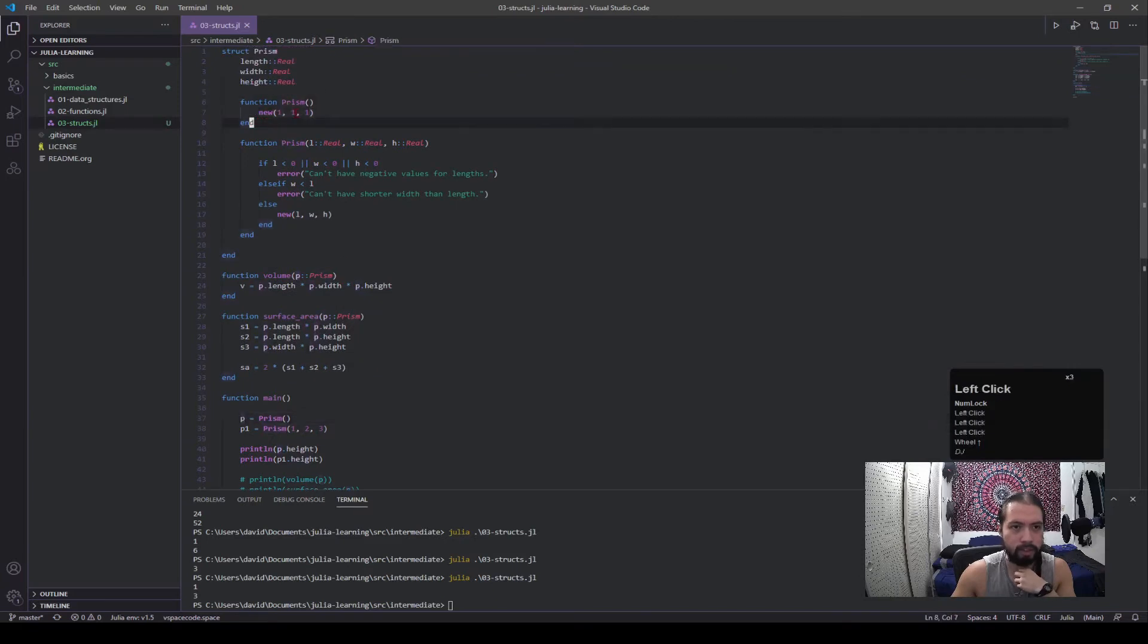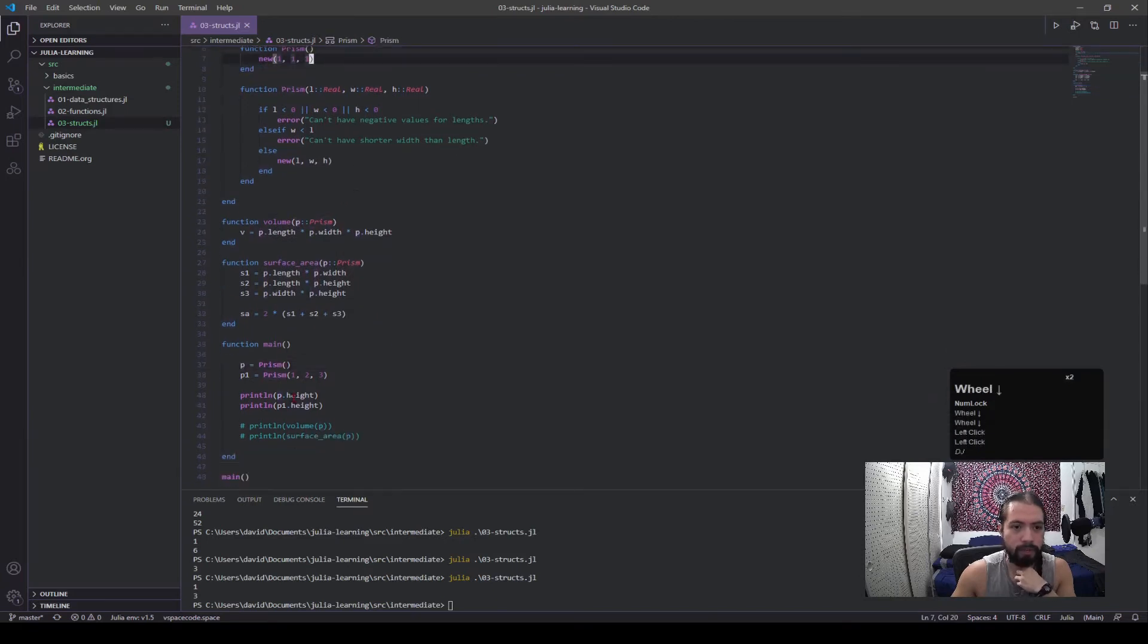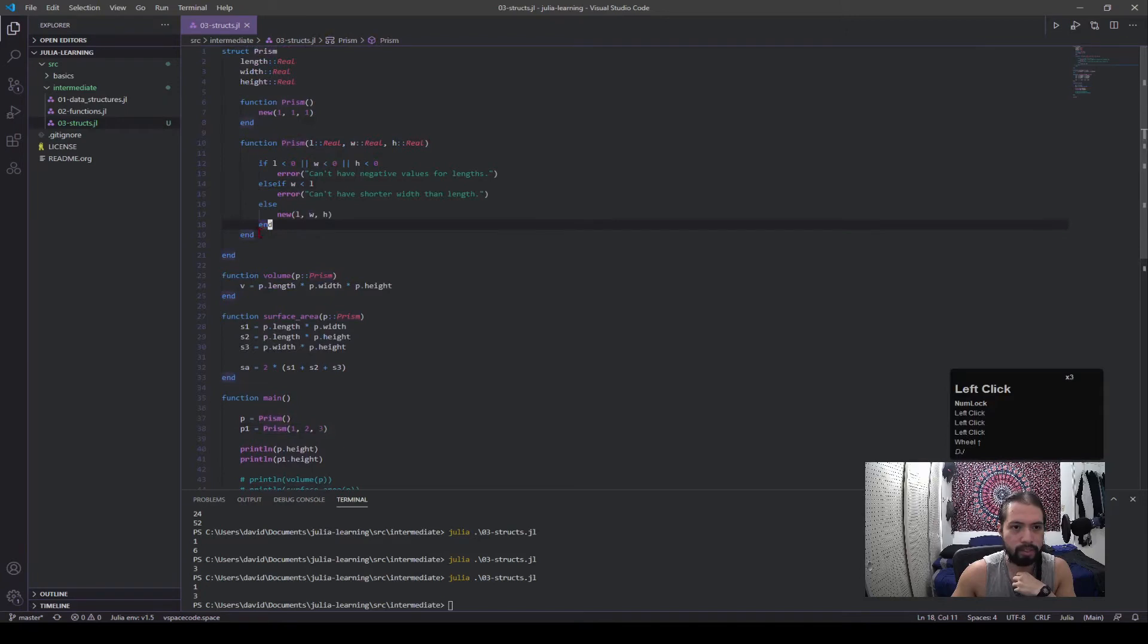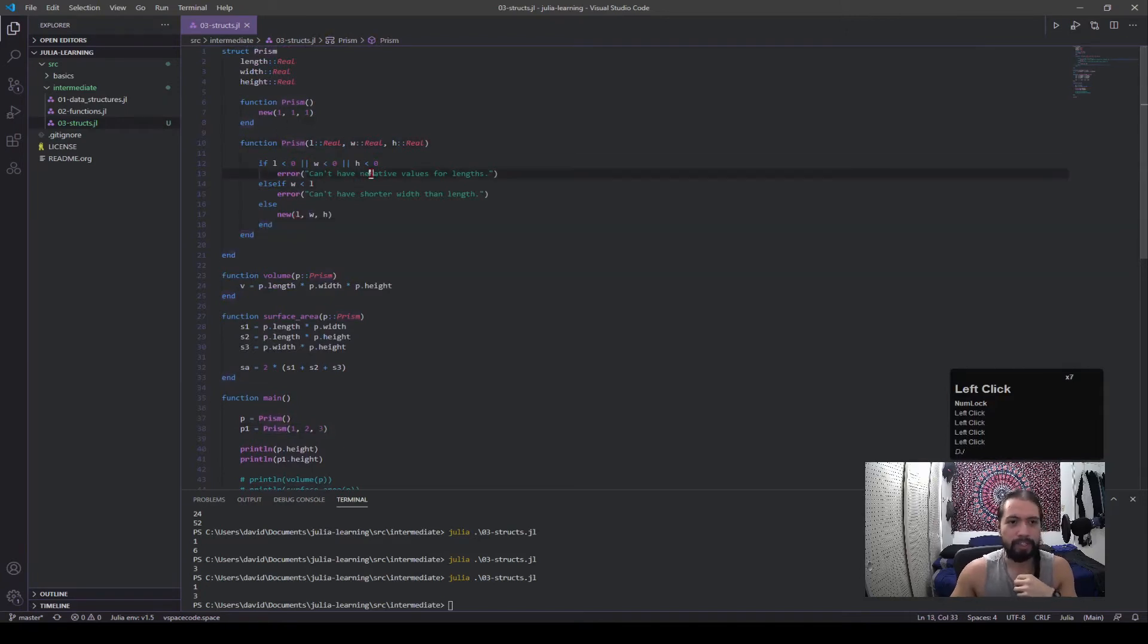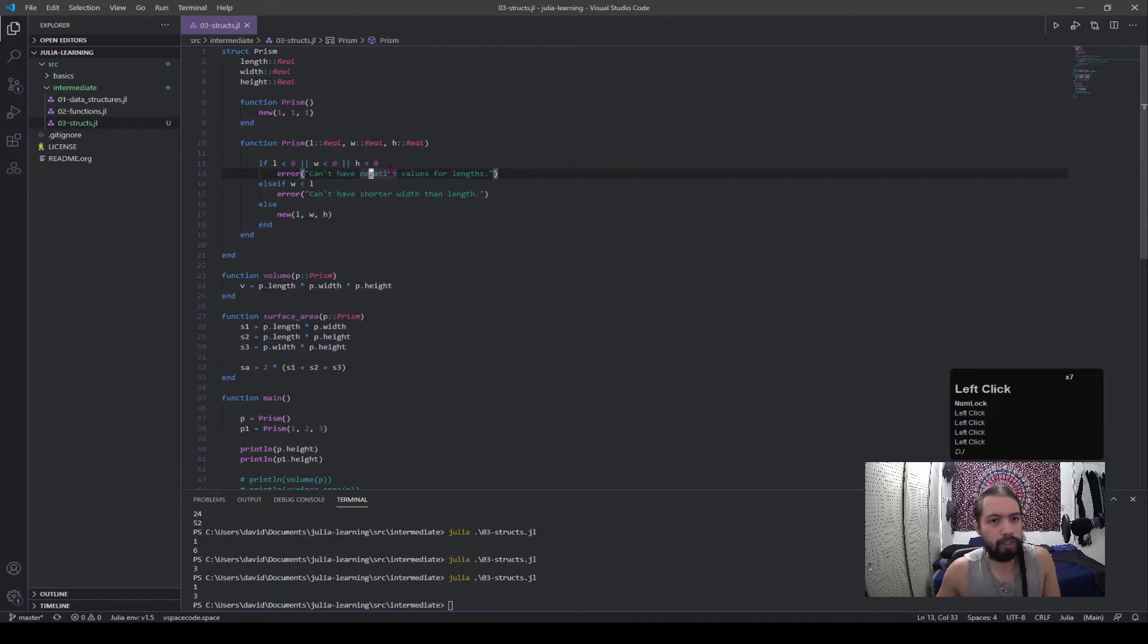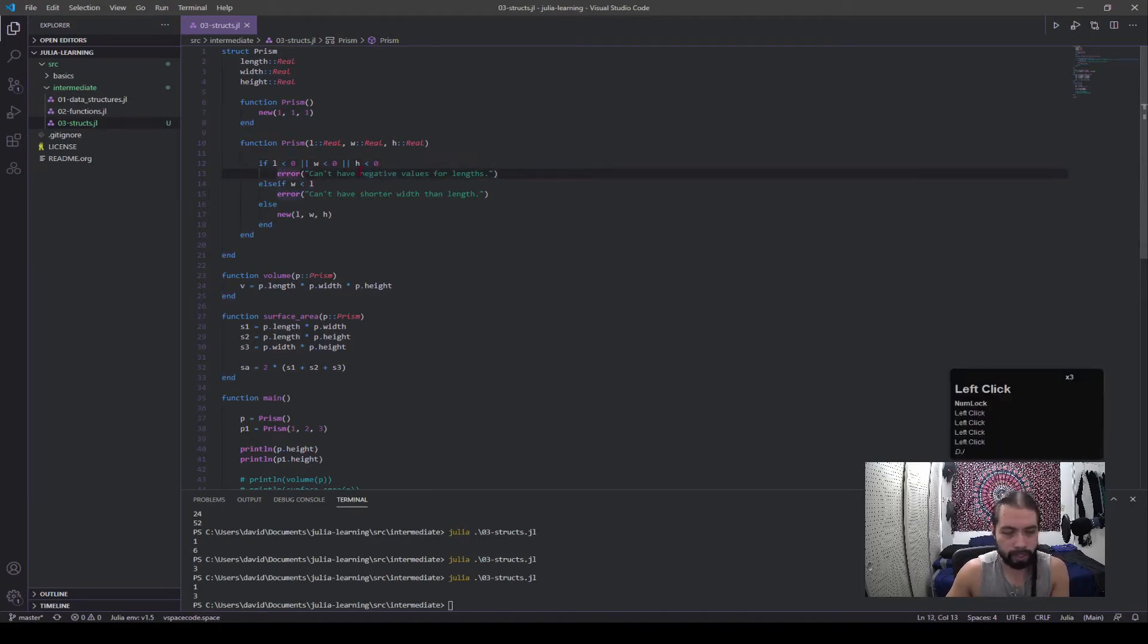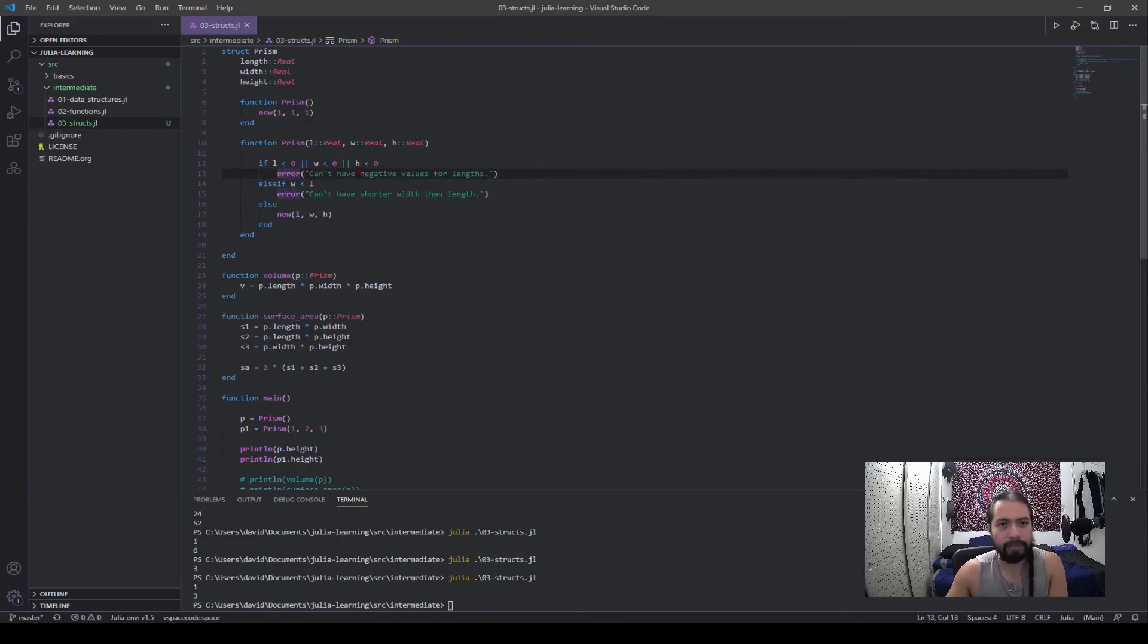So we have one prism instance and this is p, and it's using this constructor to make it. And then we have another prism instance using these values, which is using this constructor function. And this constructor has some control to it, right?